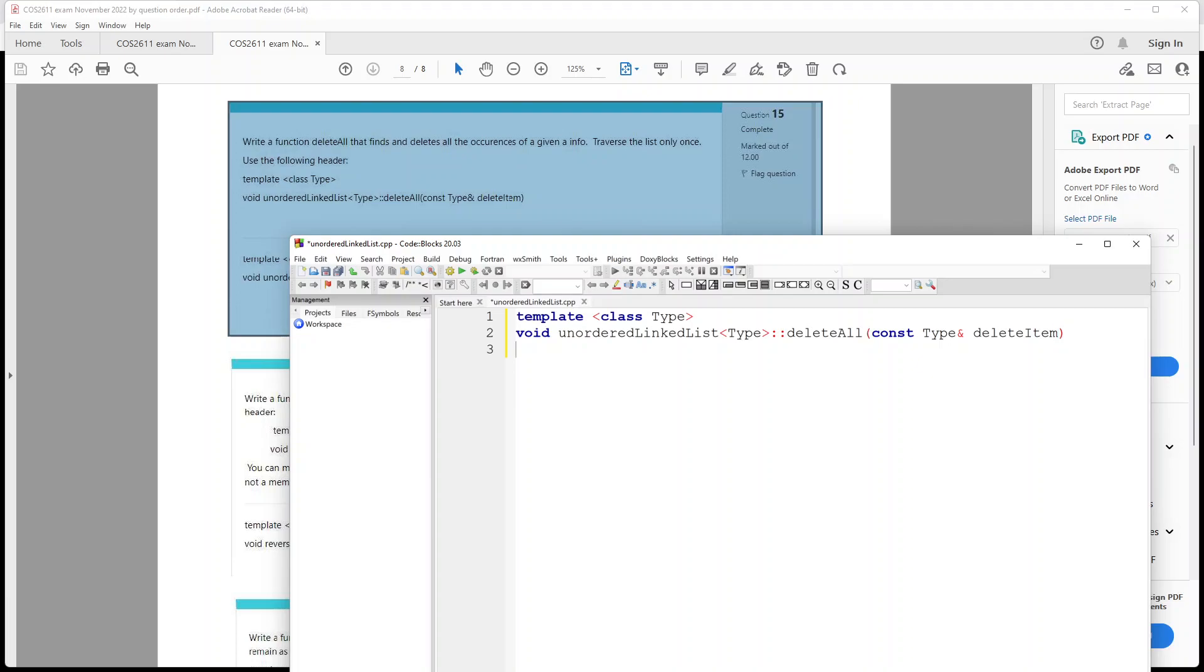That is it, and so now we basically need to create the definition of this file. So the first thing that we're going to do is declare the two nodes we need: the current node and the node that's just before the current one. So we do that by declaring our type as node type.